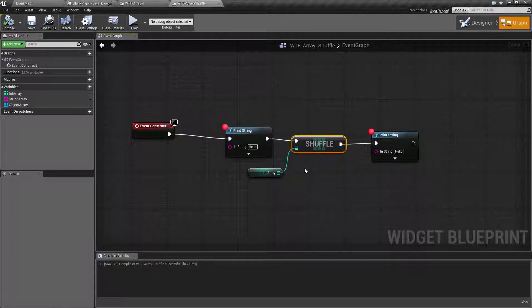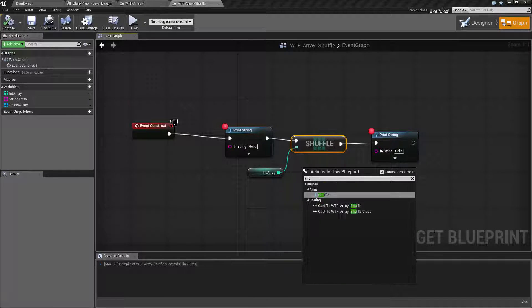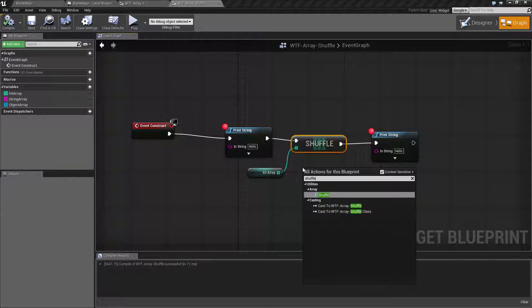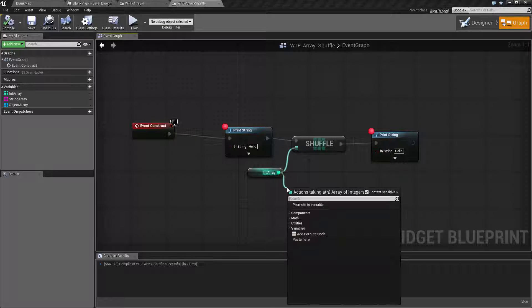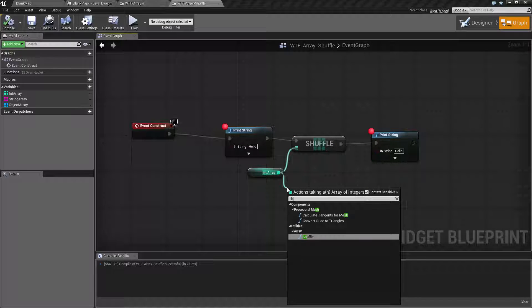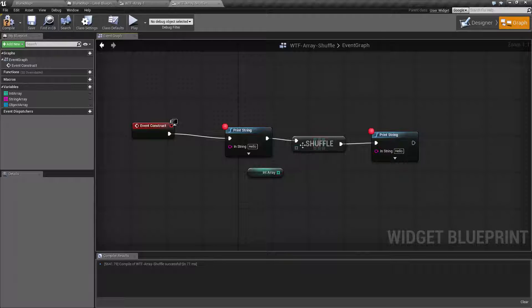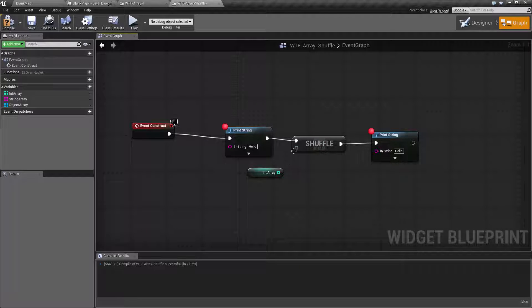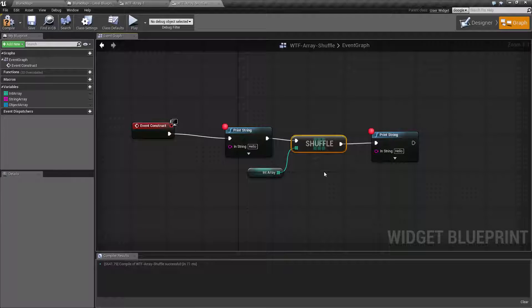The Shuffle Node itself, you can access just by simply typing in Shuffle. It's going to be under Array Shuffle, or of course you can drag off and find the Shuffle Node. Now it is a wildcard node, which means it'll take any of your arrays. Once you put it in, it's simply going to adjust accordingly.